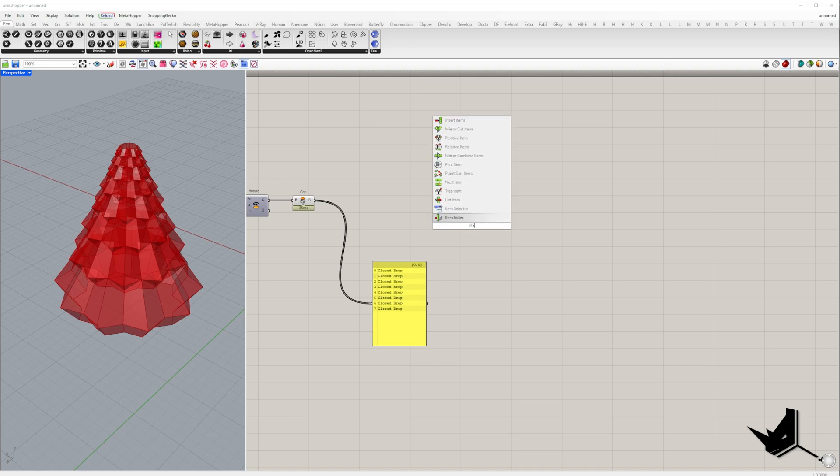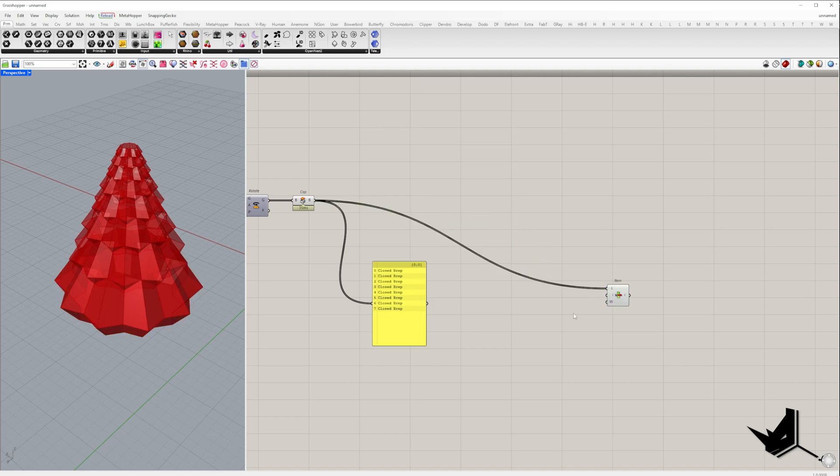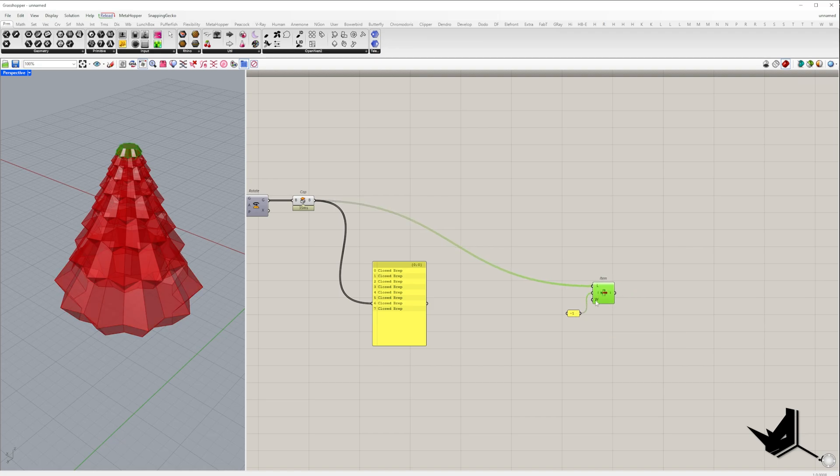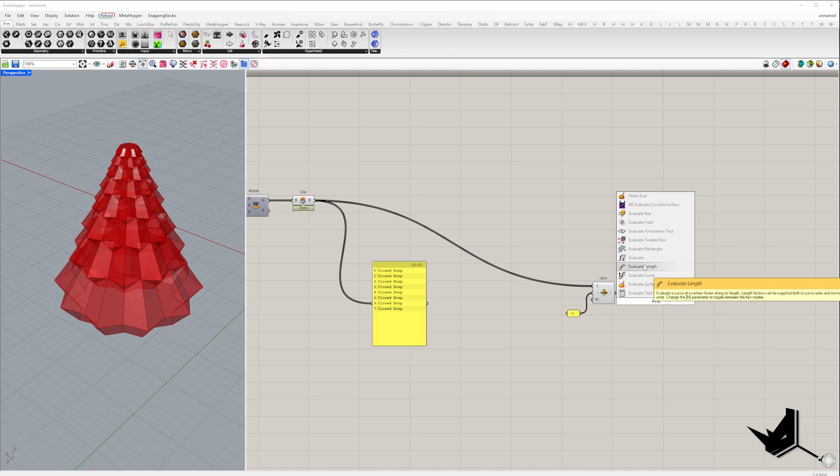Our next step is to create a tree tip. So first, we need the top face of the top model. The top model is the last in the list, so I will use the index minus one.